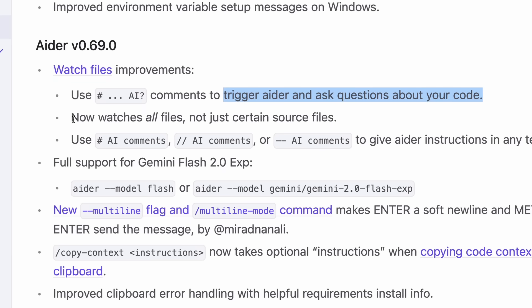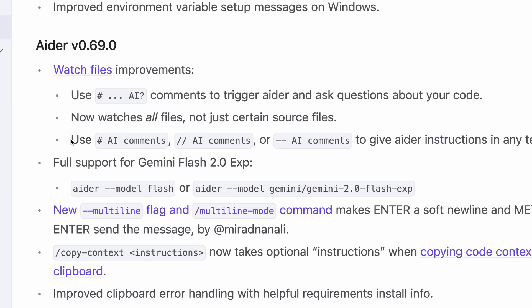The watch thing now also watches all the files instead of specific source files, and there are also new AI comments that allow you to give a specific set of instructions in any file to the AI and make sure that it follows those instructions as well.